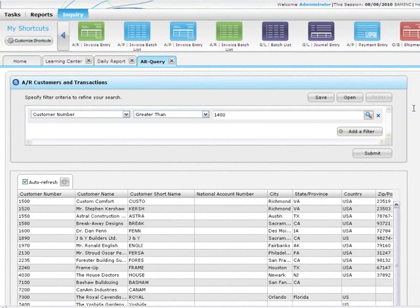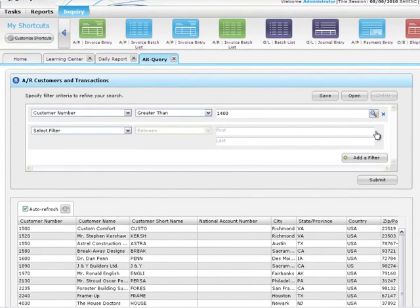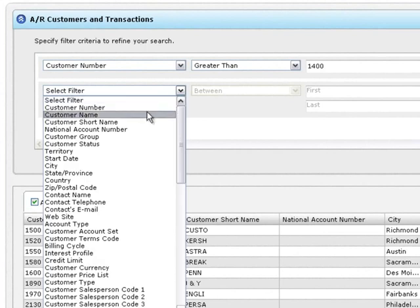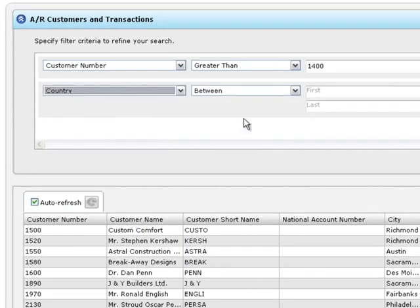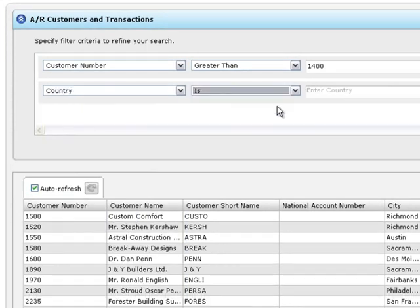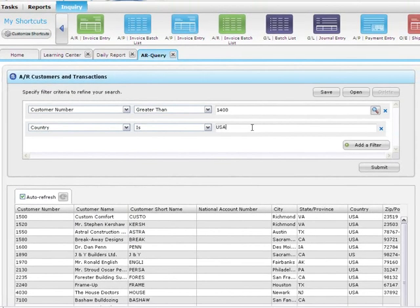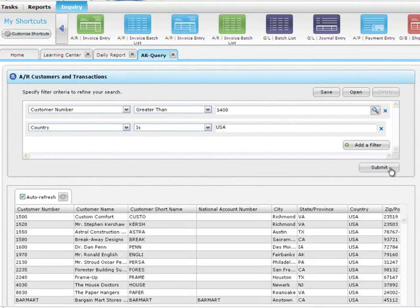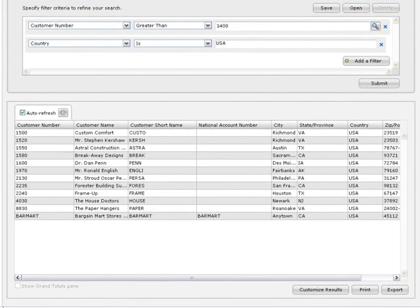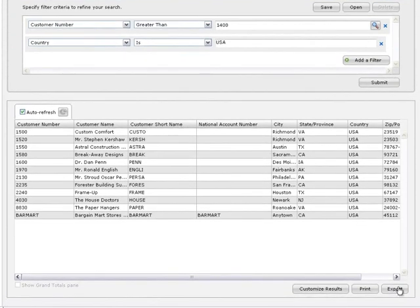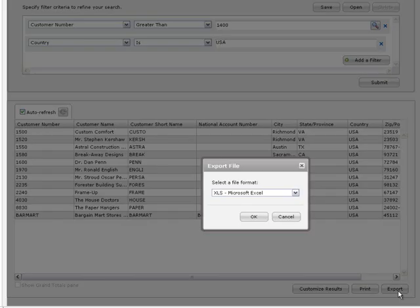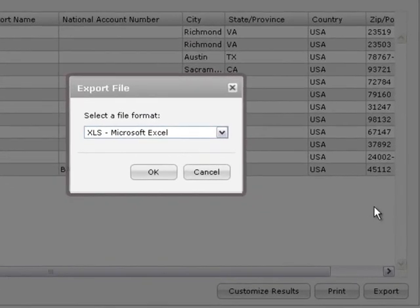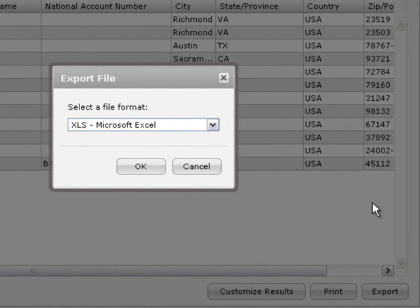On the inquiry screen you can add, delete, and modify filters to create your query. Then customize and export the results to Excel, CSV, or printable PDF format.